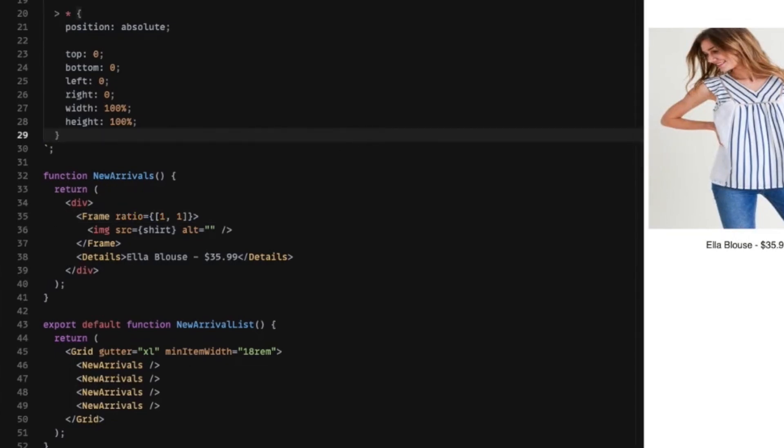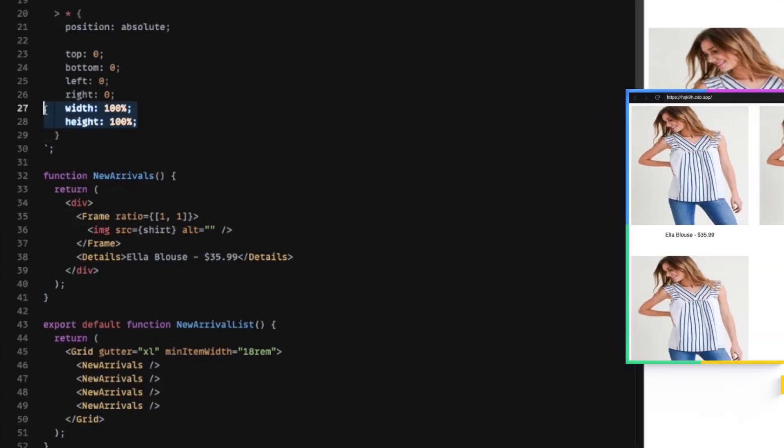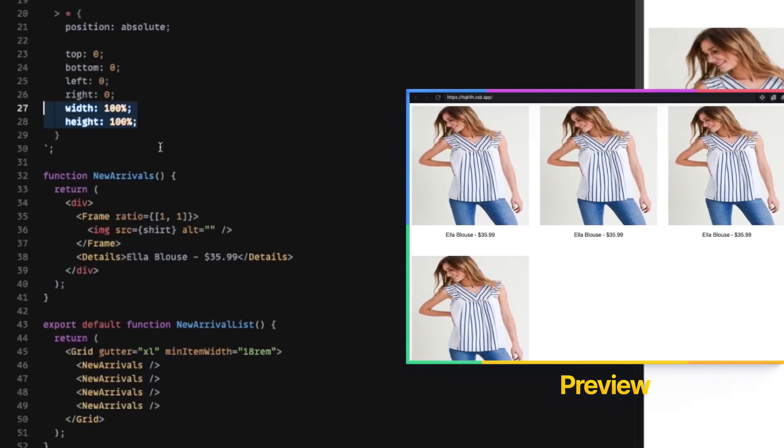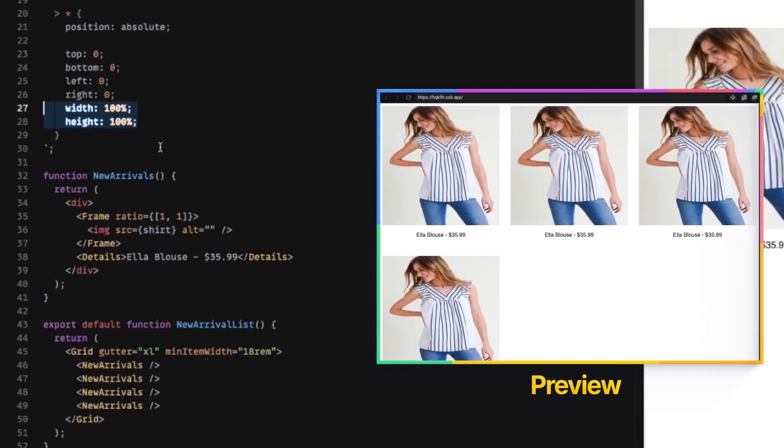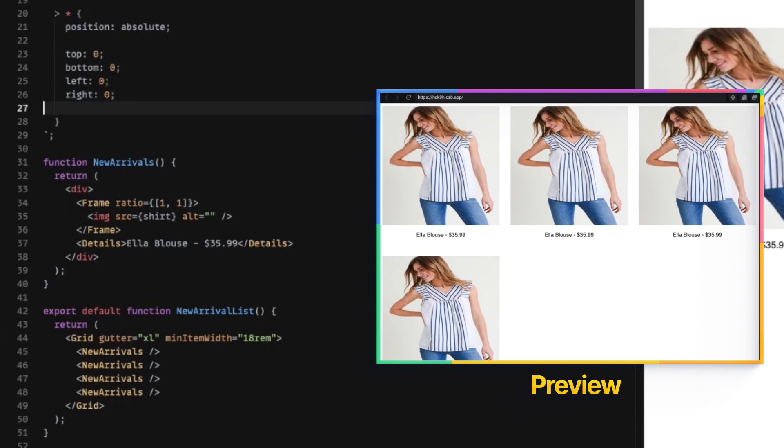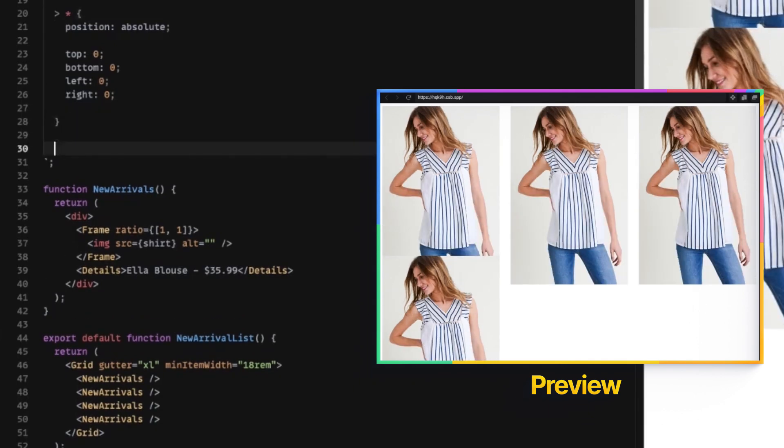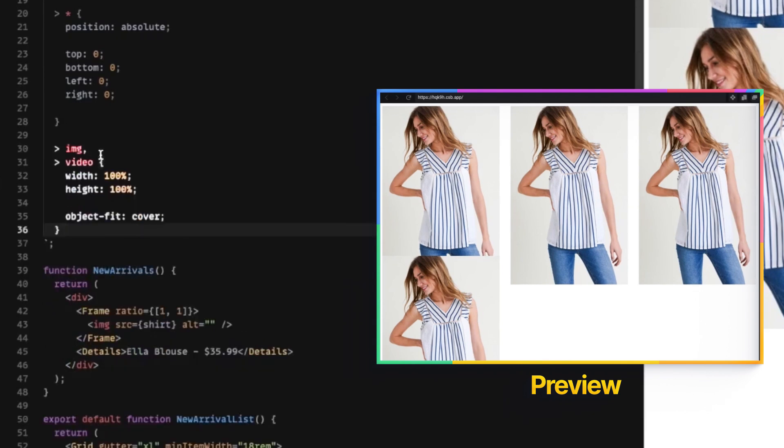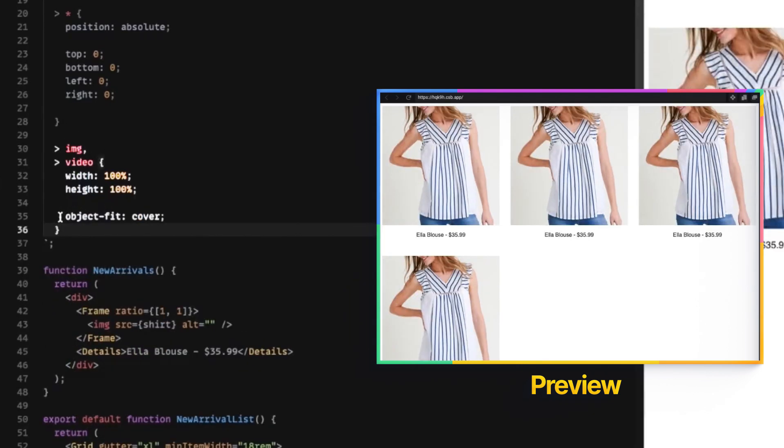And to fix that, we're going to need to move this width and height out of here. We're going to just put it under a specific category just for images. And there's a reason why.